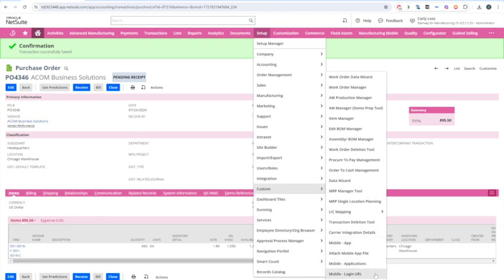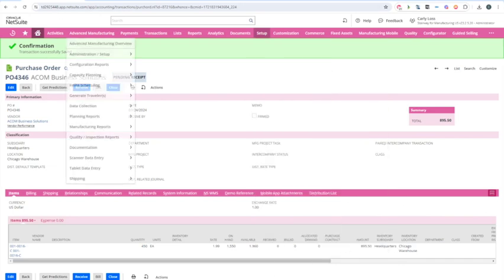The other thing we make use of is what's called a mobile login URL. A material handler looking at the mobile device can just click this easy link to get to the mobile device — they don't have to try to navigate on a small tablet or something like that. So we're going to open the mobile app in another tab.